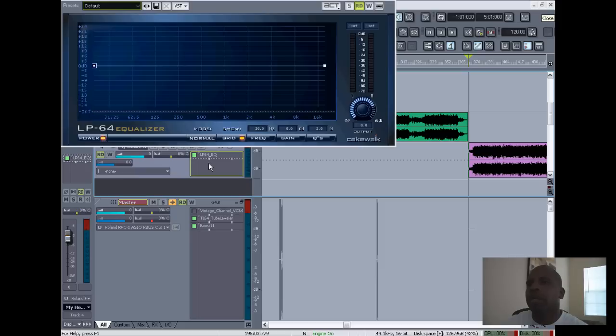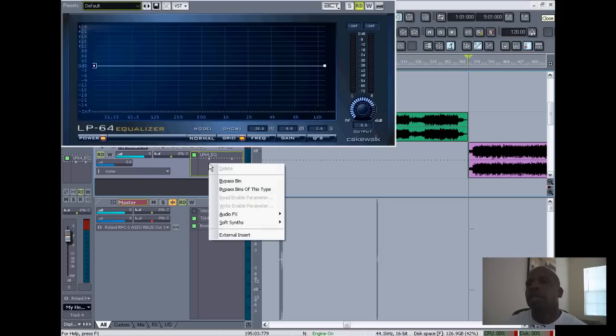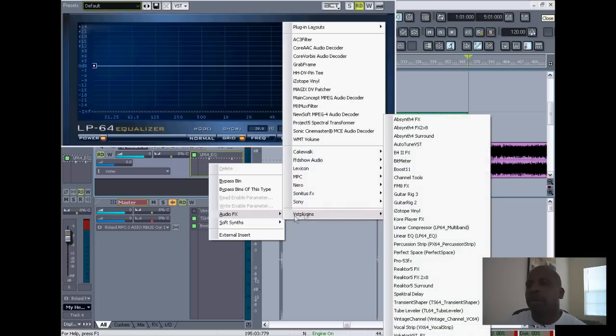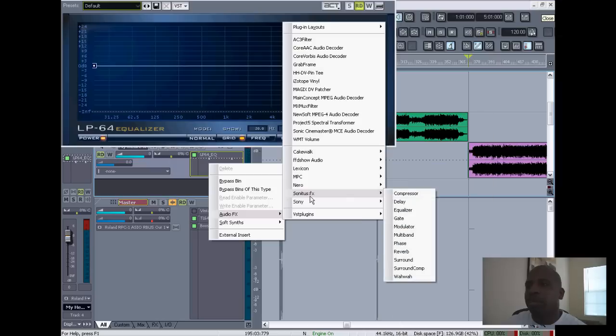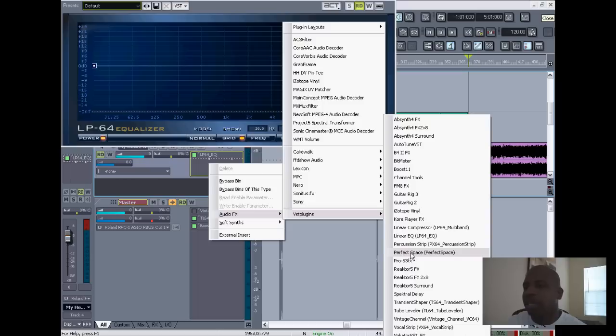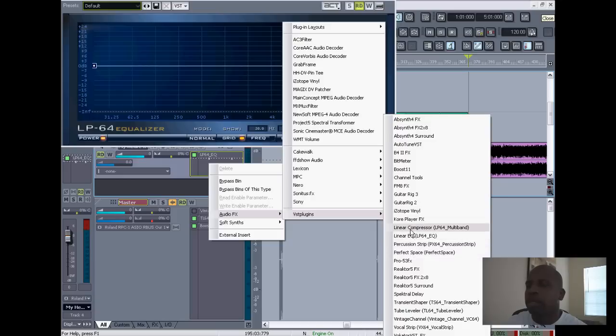Alright, so the next one in line I like to use is compression, or a compressor. So I'll go to Audio Effects, I'll go to VST Plugins, and I won't use a basic compressor. I'll use a more complicated but more efficient compression, and I'll go to Multiband—the LP-64 Multiband Linear Compressor—right here, and I'll click that.